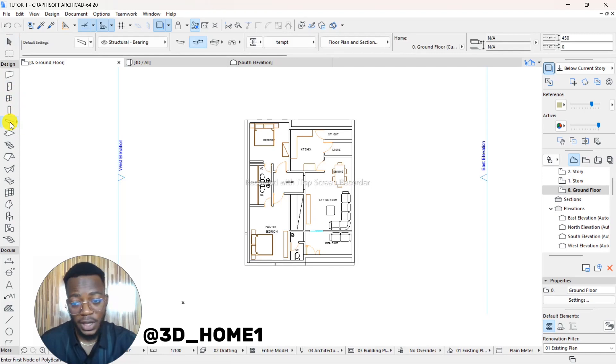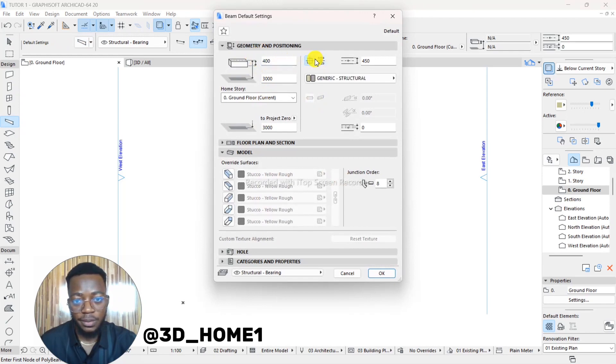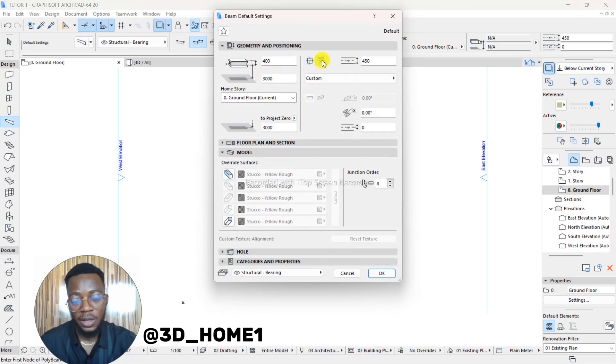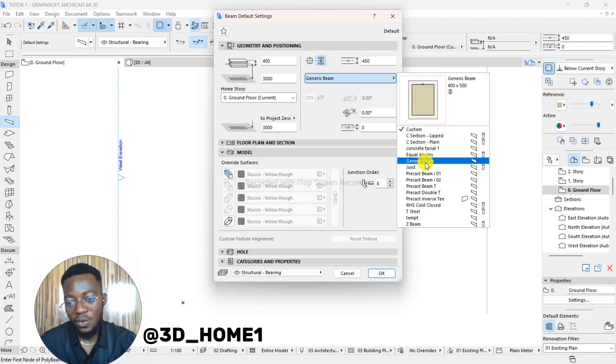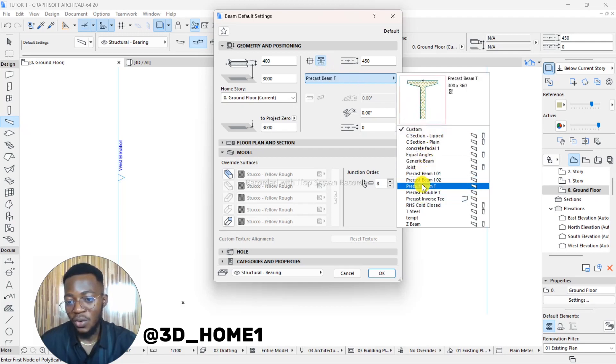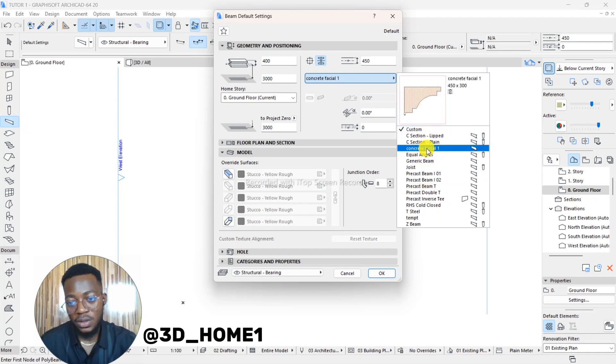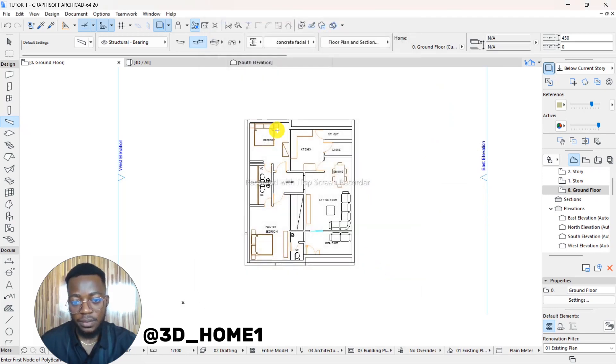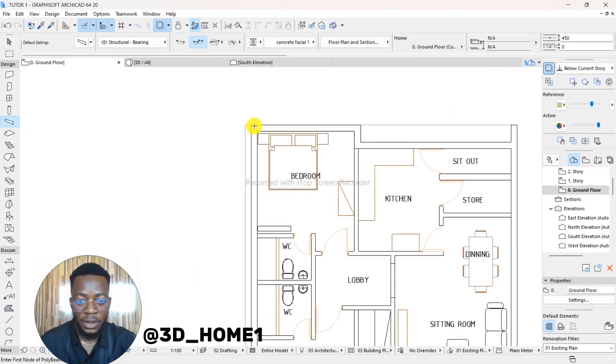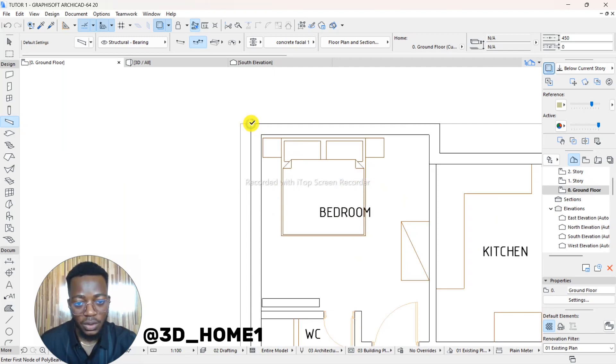The next thing for you to locate that particular feature now is for you to click on your Beam. Remember we saved it as Beam, so click on Beam. Go to Settings Dialogues. Under Settings Dialogues here, make sure it's checked on this particular Beam. This I-section is checked here. And then go to Custom. When you click on Custom, then look for that name. Remember we saved it as Concrete Fascia 1. This is the Concrete Fascia 1 we have here.